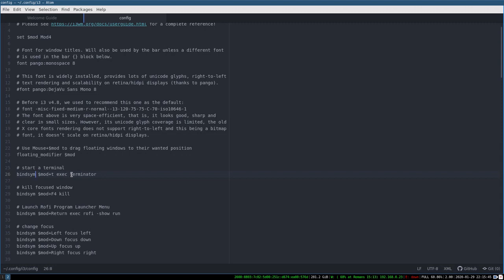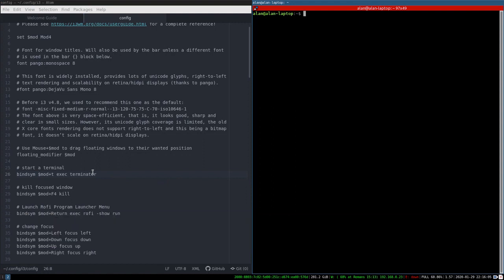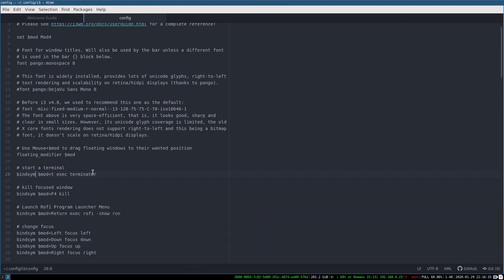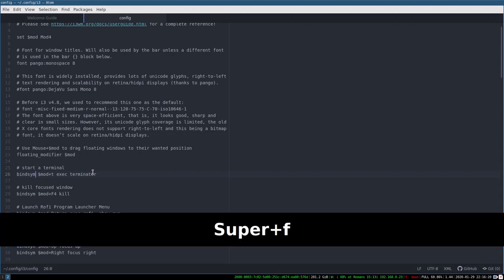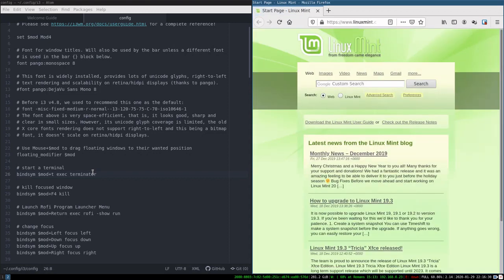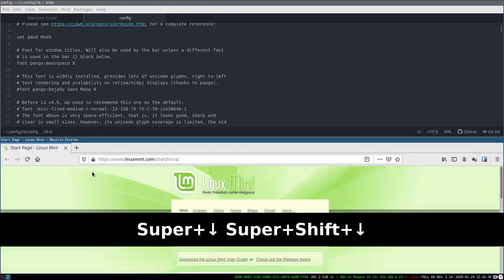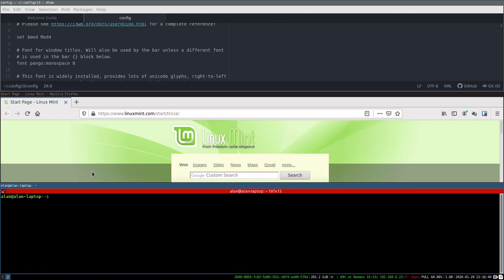To set a key binding in i3, you use 'bindsym' followed by $mod — your super key — then exec, which means execute a command. So mod+T exec terminator launches my Terminator terminal emulator. I do mod+F4 to close a window. When I open a window — let's open Firefox with mod+F — you can see it tiles side by side. I can do mod+shift+down to tile up and down, then open another window and they tile together.